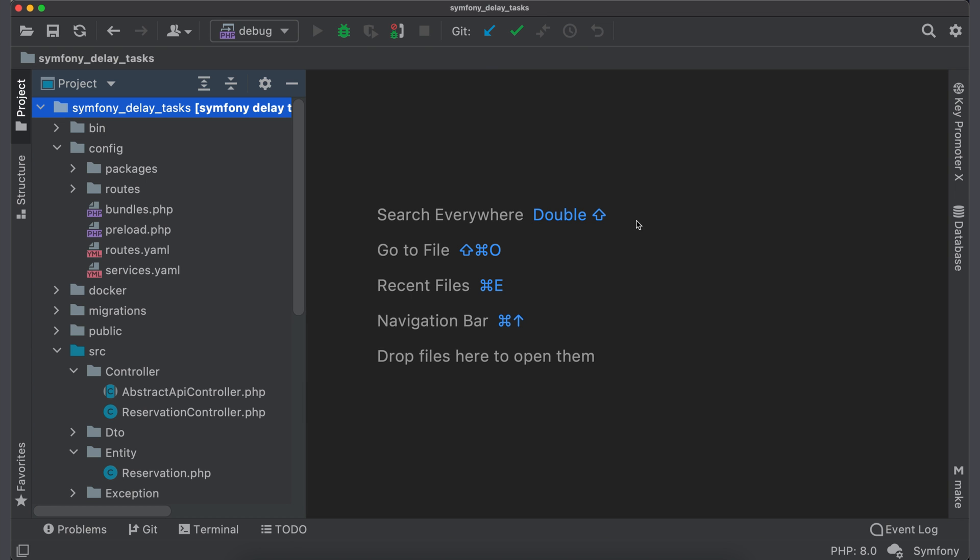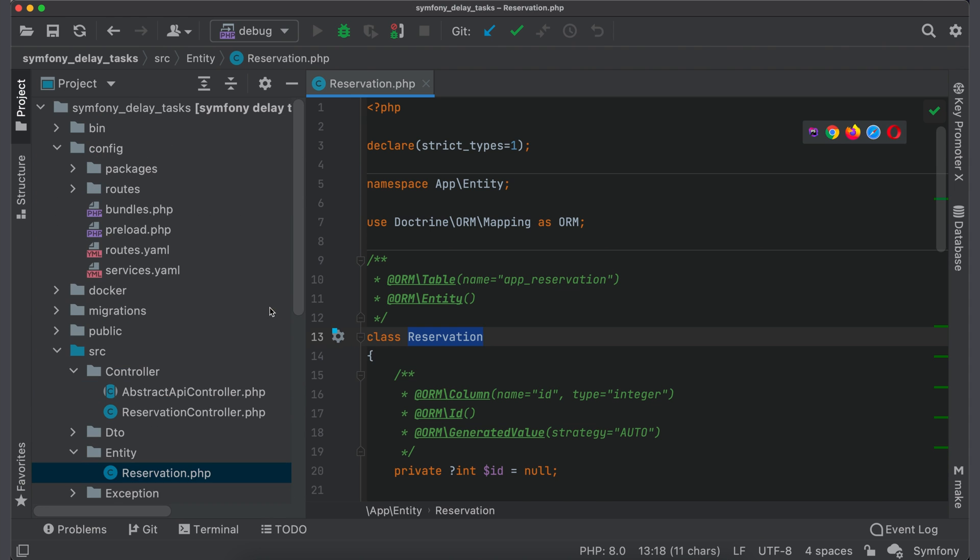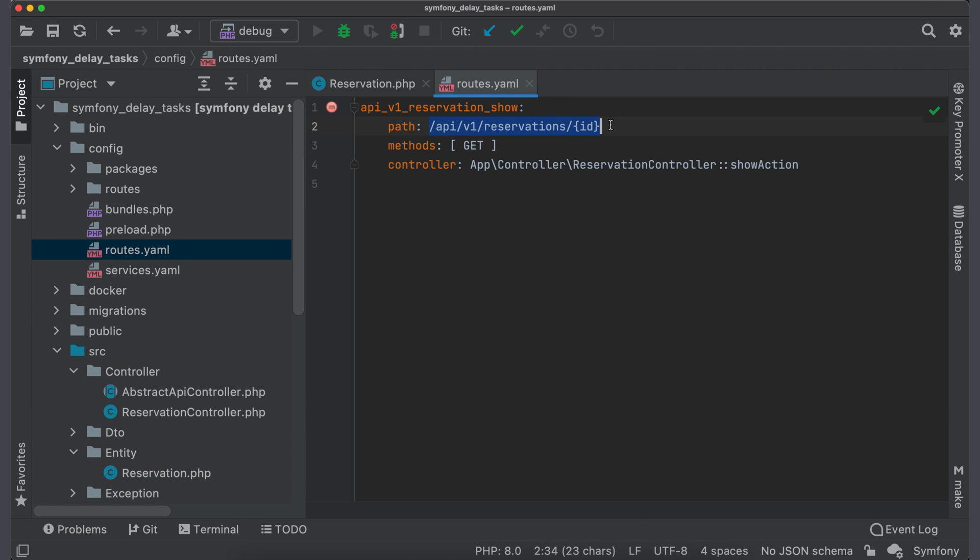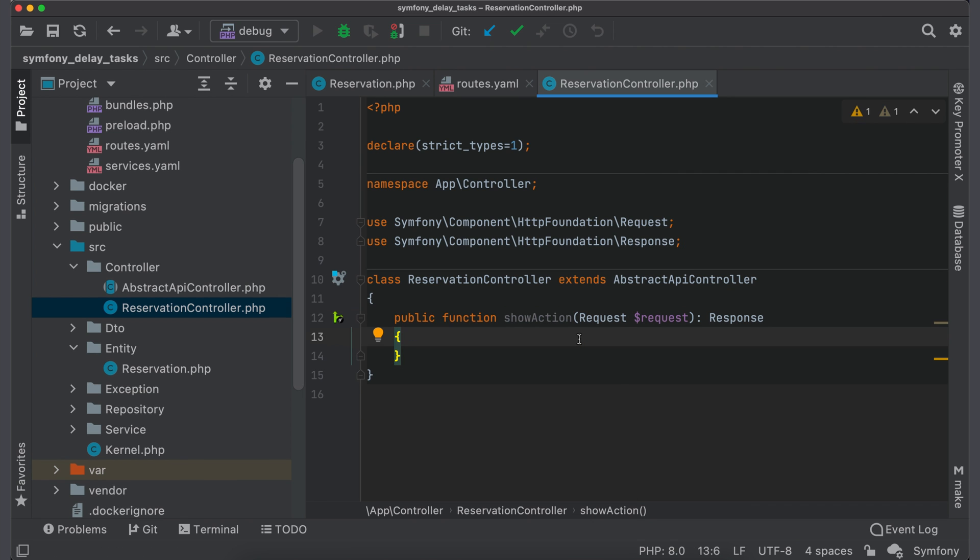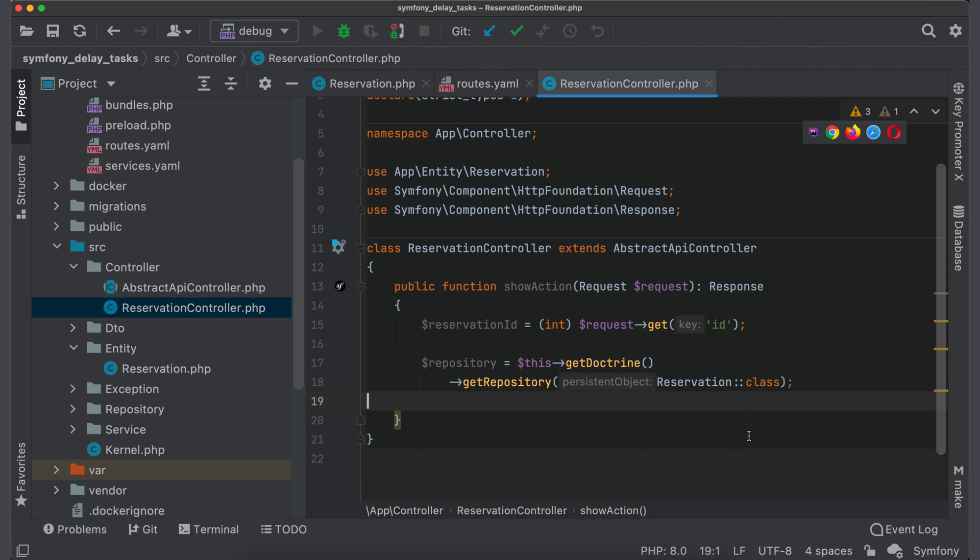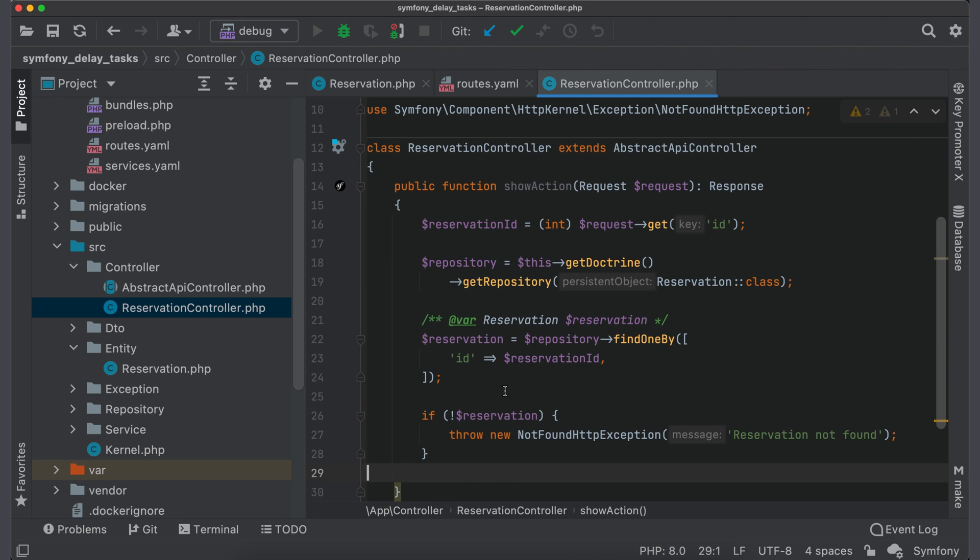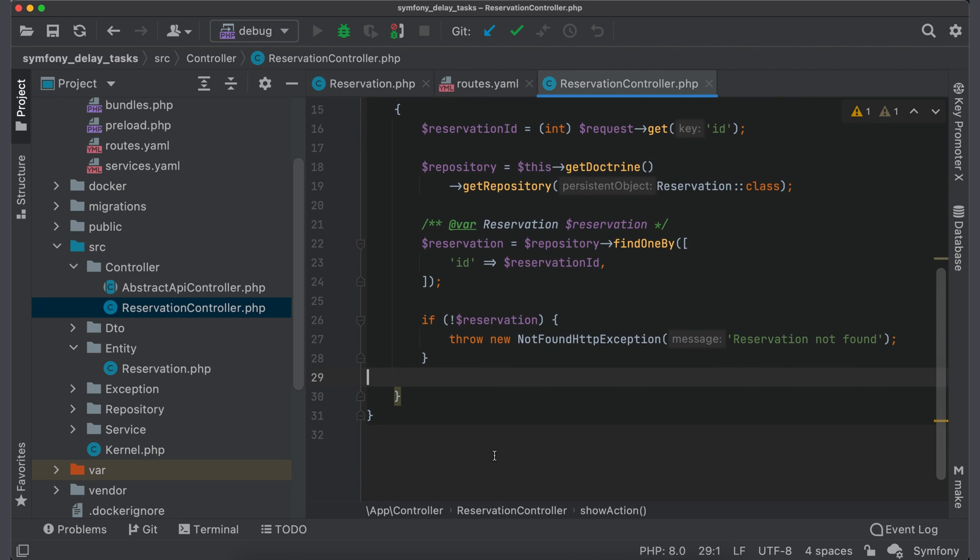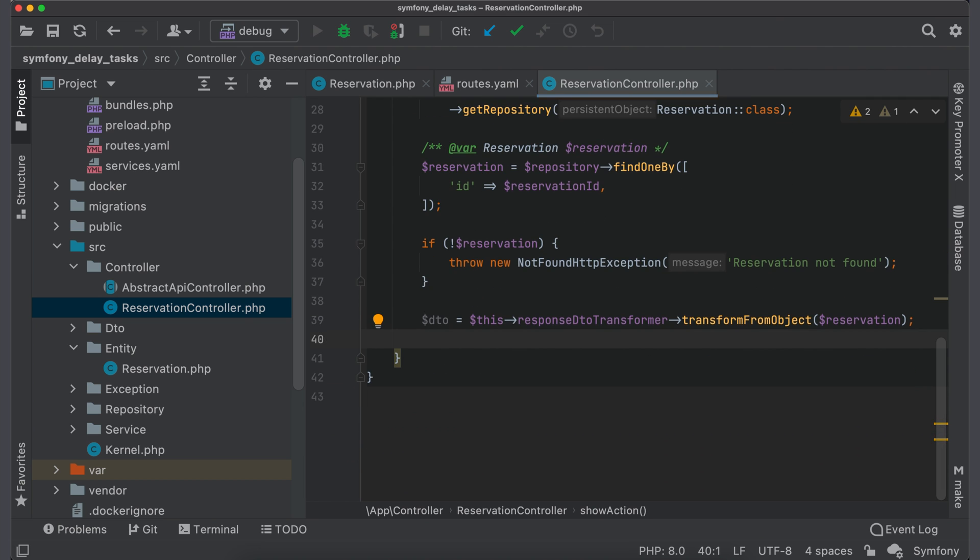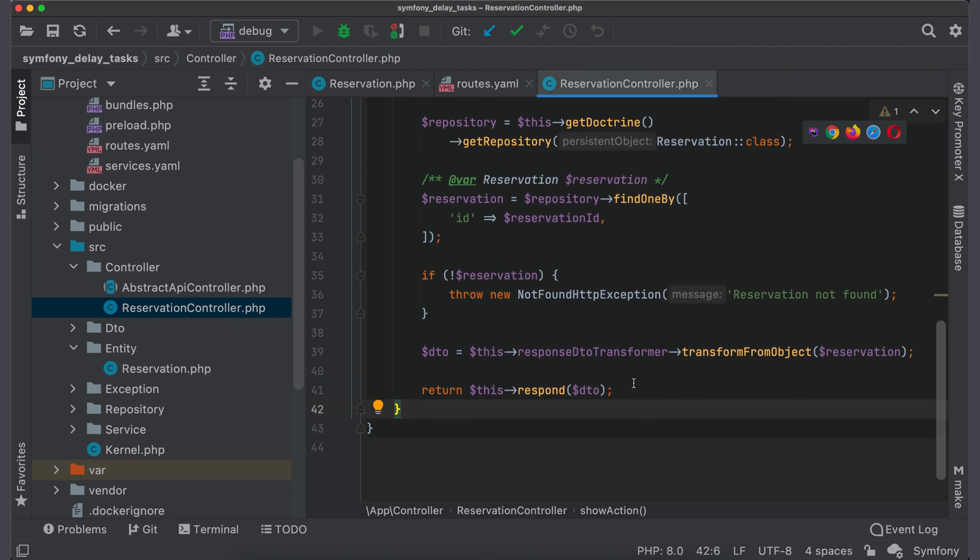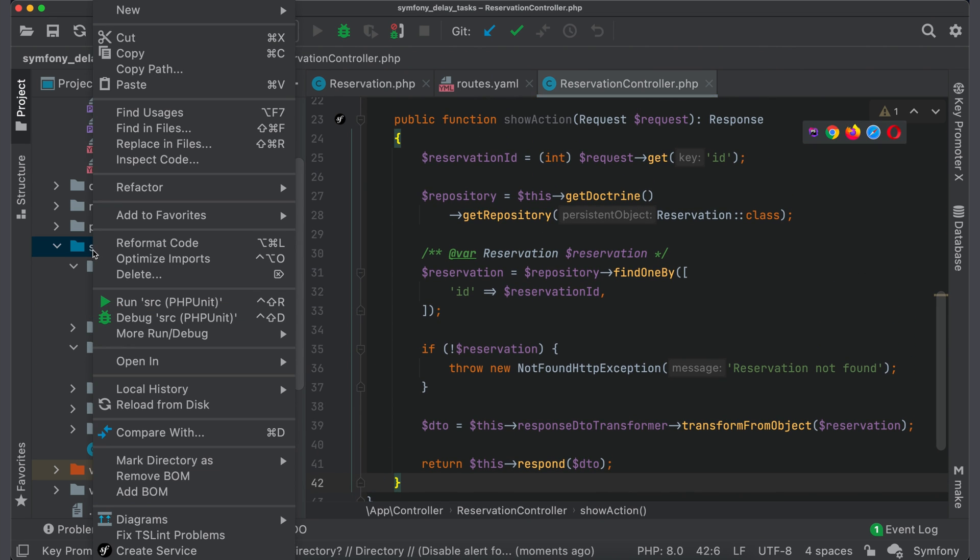Open the project. I have entity reservation and route to retrieve information about single object. Let's open the controller. Here we get reservation ID from request, get repository for reservation entity, and find entity in database using this ID. Throw exception in case it is not found. Then create DTO out of object and then return all information about this reservation.